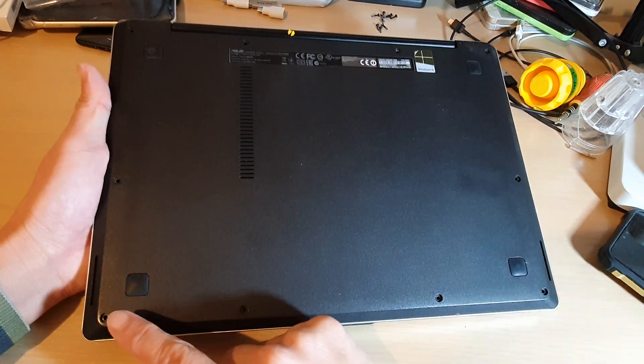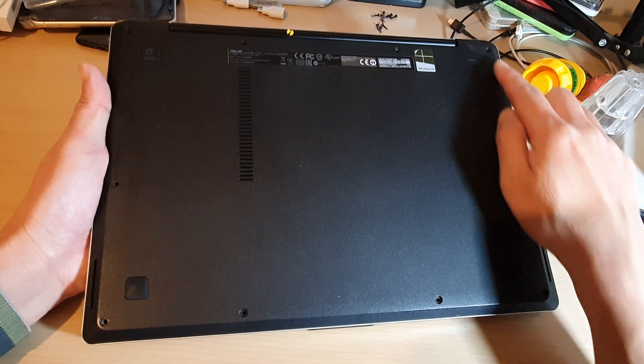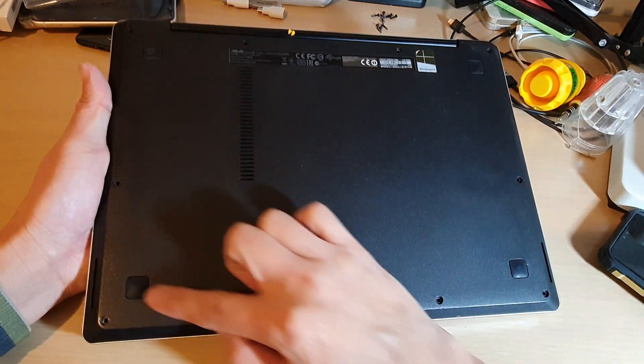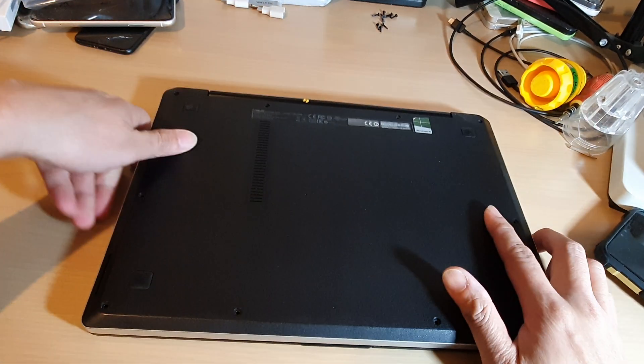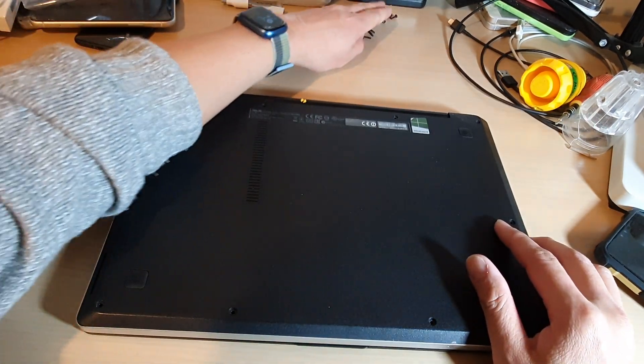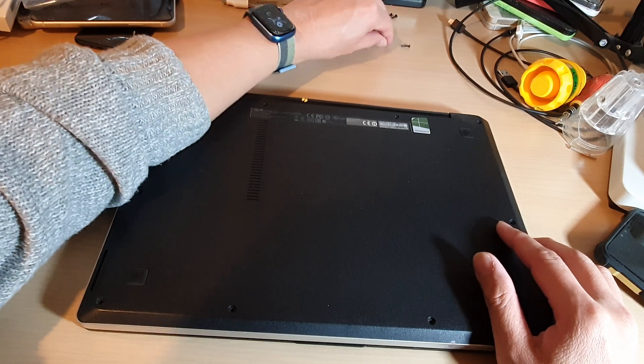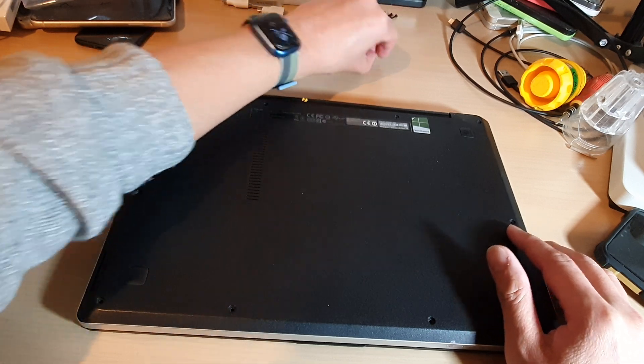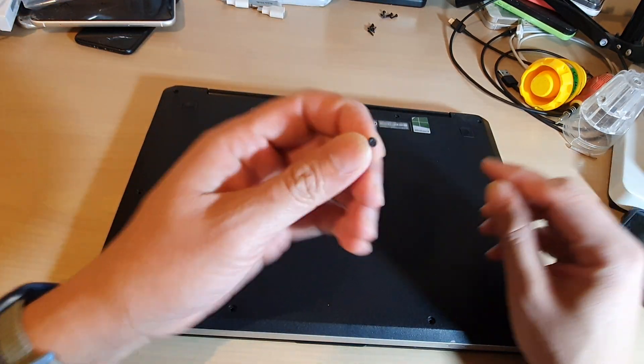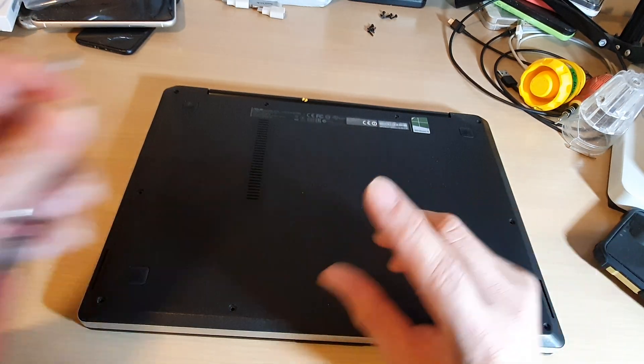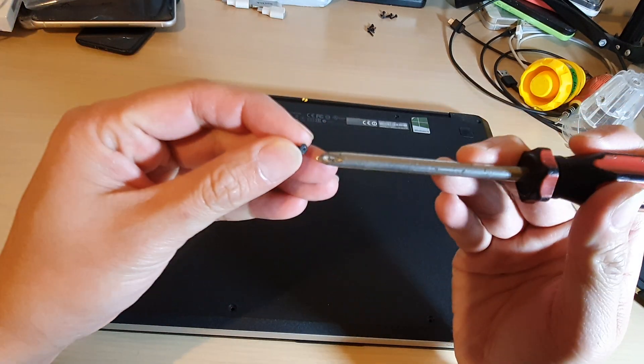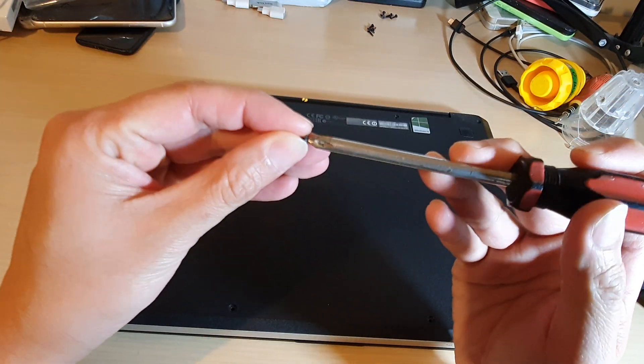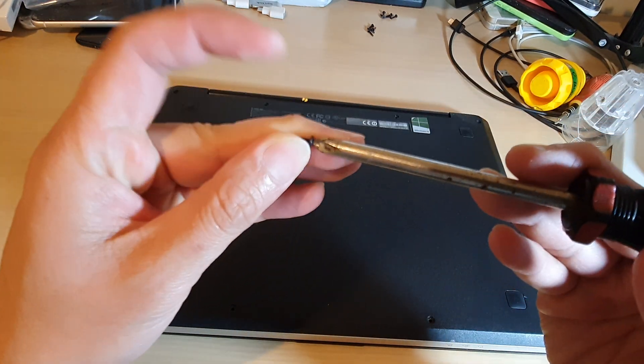Now the back here is held down by some screws around the edge of the device. I think there are altogether around five or ten screws. The screws look like this one right here, and you can use a Phillips screwdriver to open it.